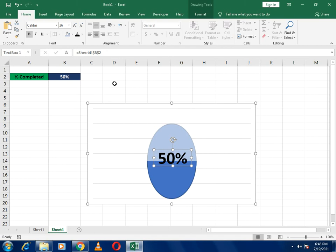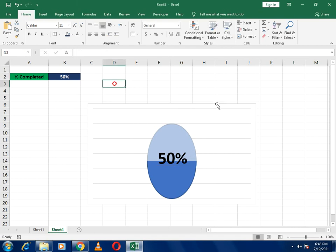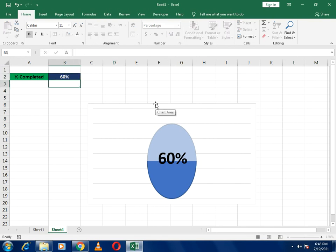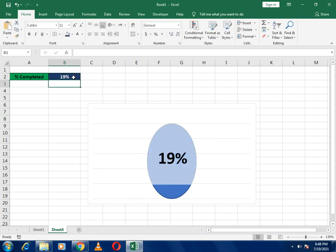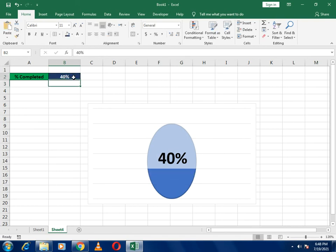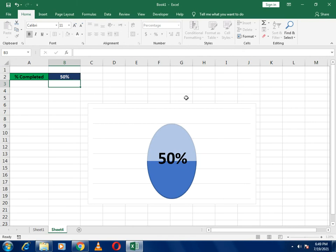We have completed the whole example. If I change the value to 60, you can see it shows 60. If I write 80, it shows 80. If I write 90 it gives 90, and writing 40 shows 40, and finally 50 shows 50. This is how we have completed our whole percentage ball in Excel. Thank you for watching our video, please like our video.